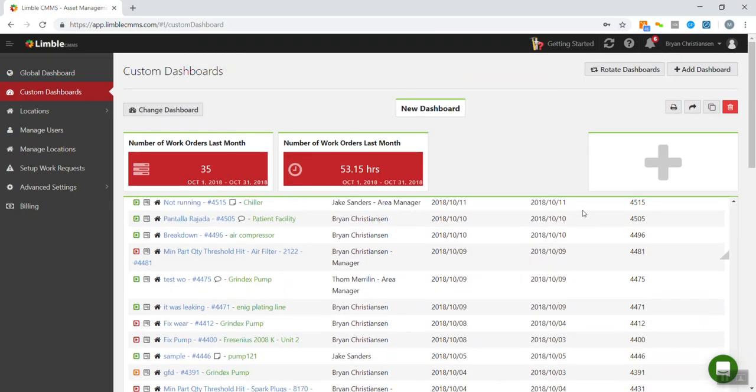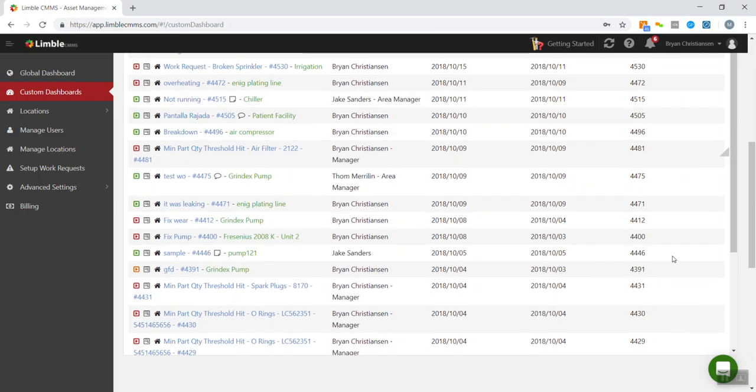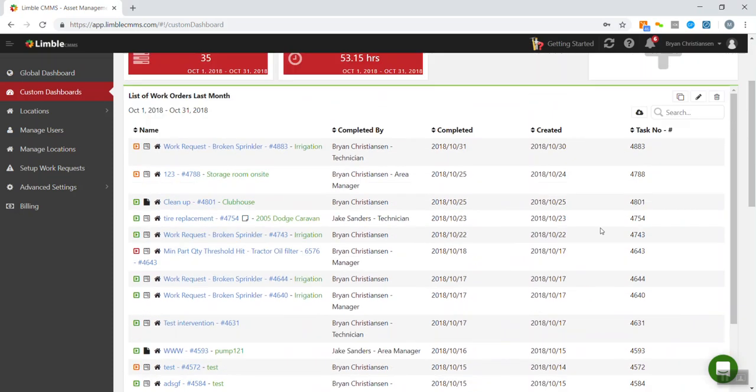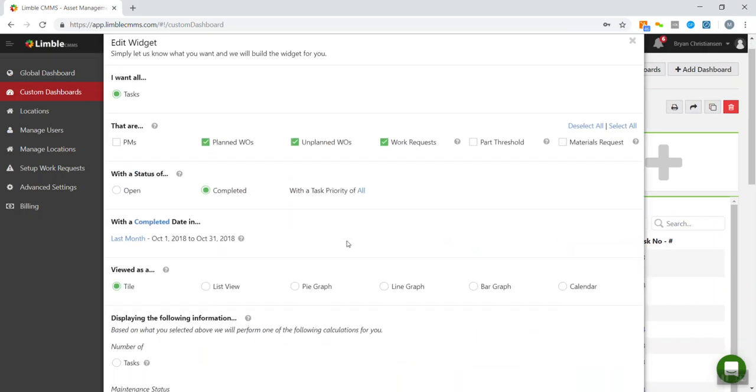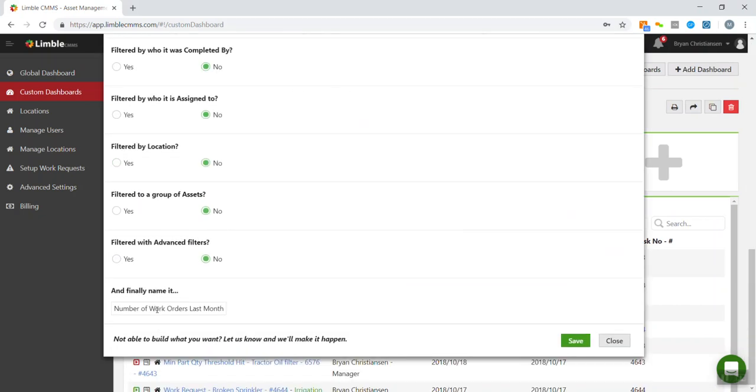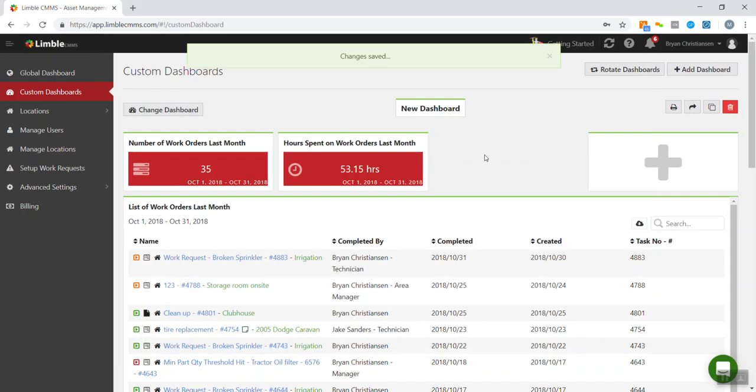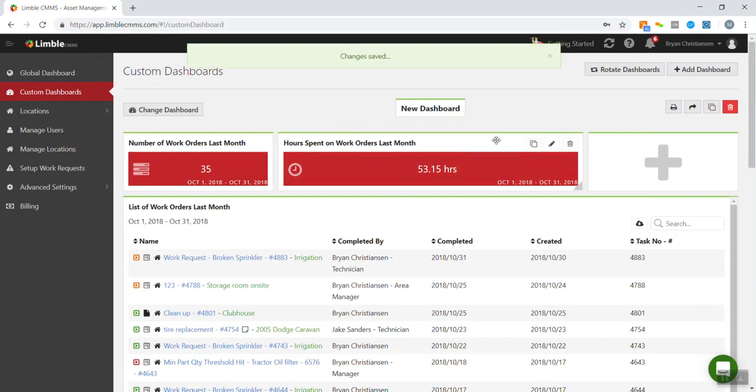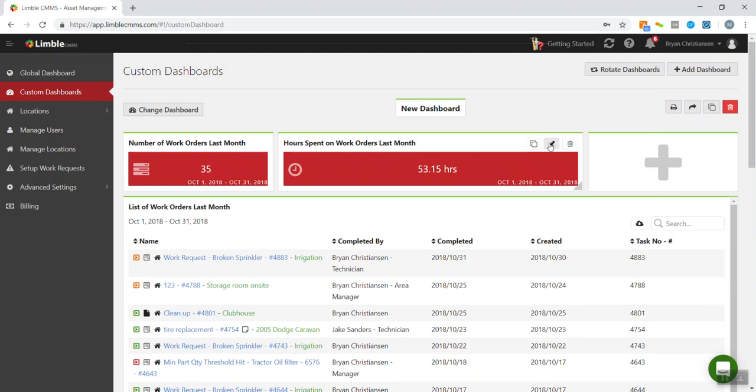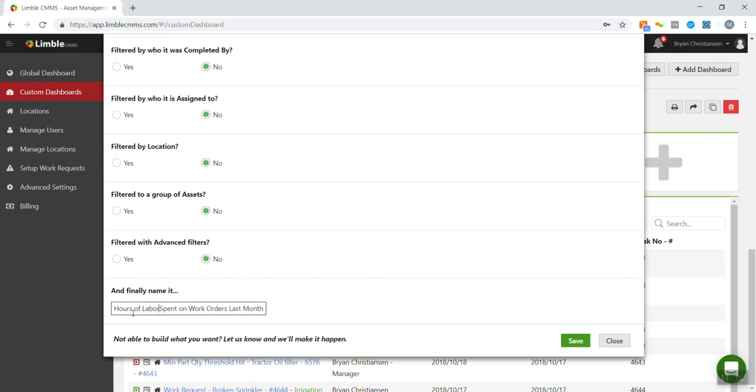So now we have all of my items for last month. They're all here. Oh, and one more thing. I forgot to edit. This is no longer number. This is hours spent on work orders. So maybe we should make that hours of labor, just to be specific.